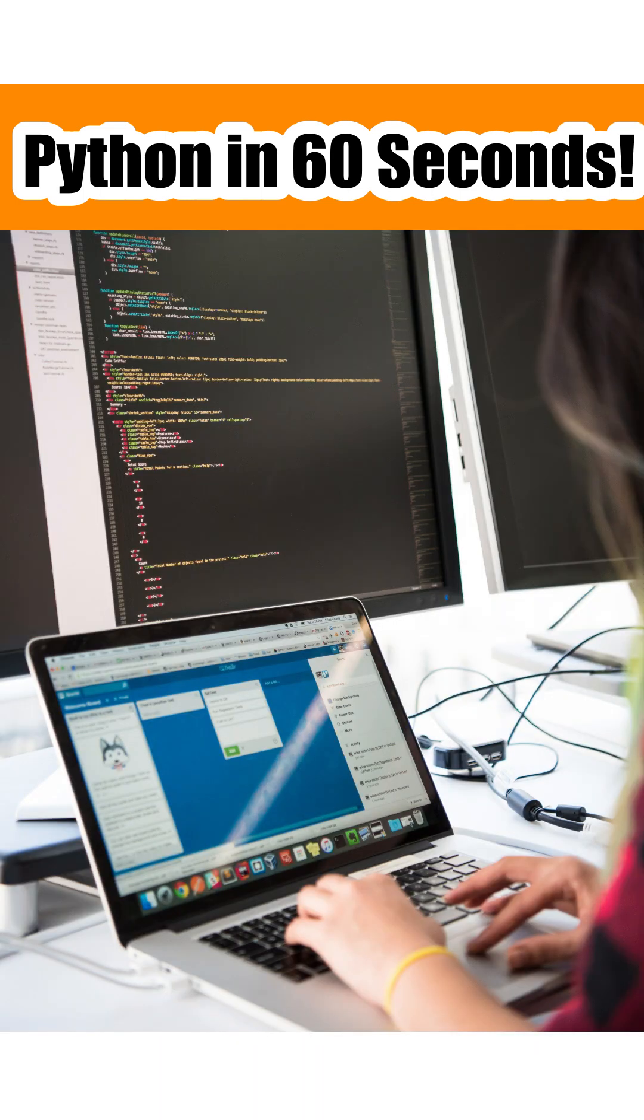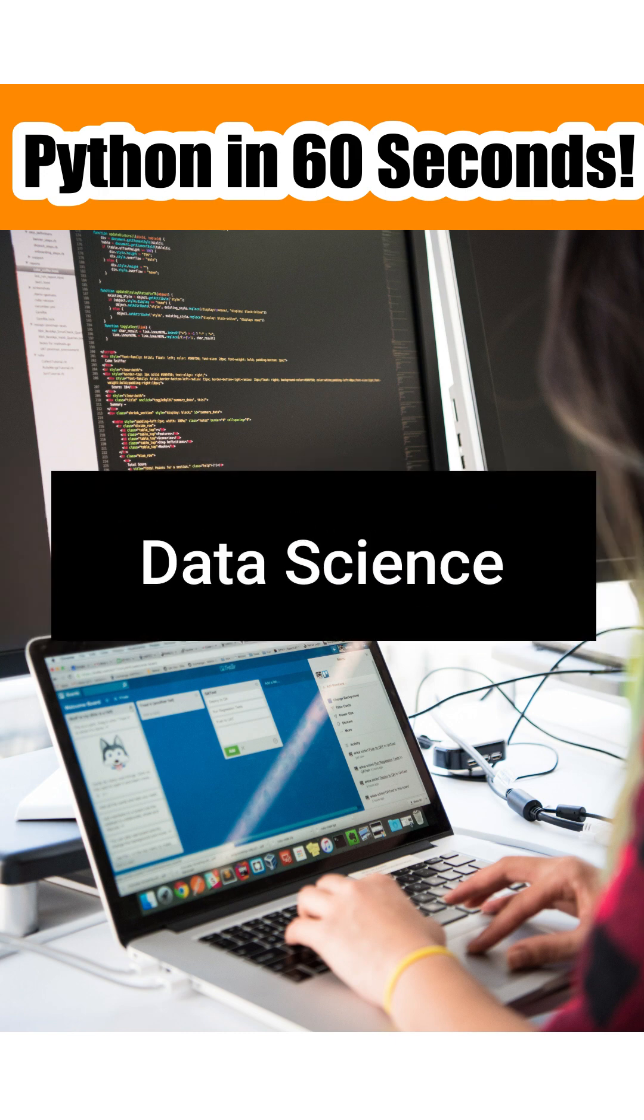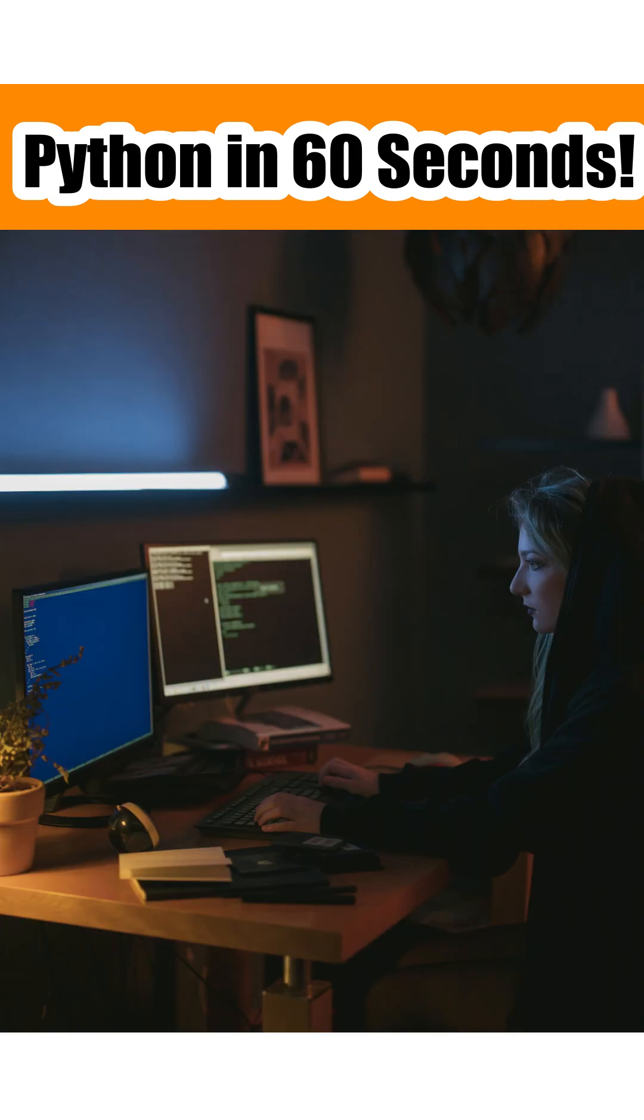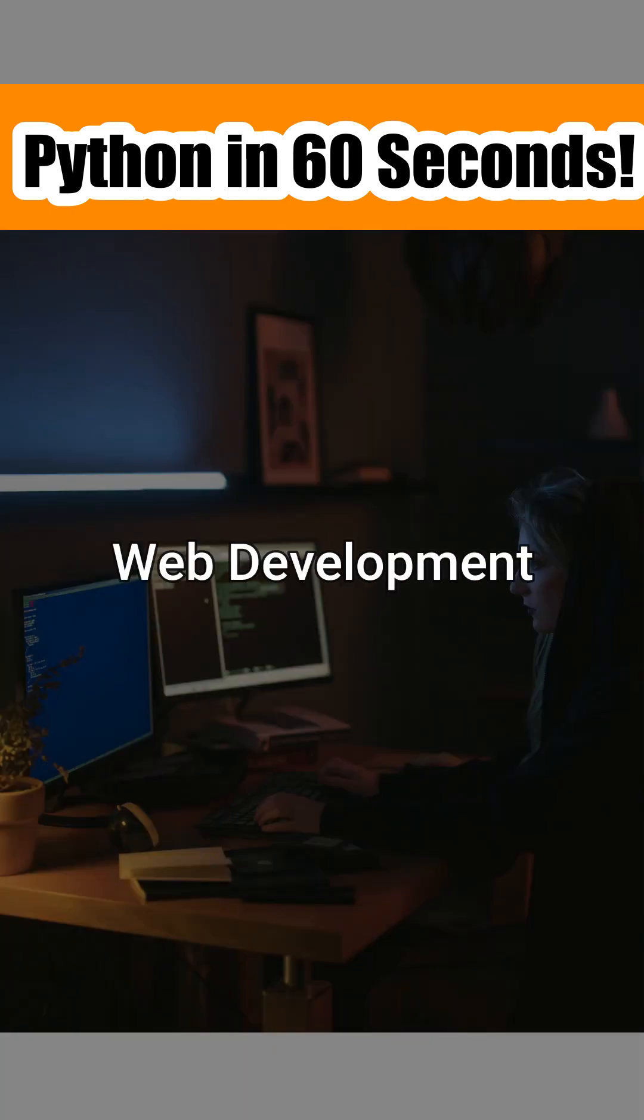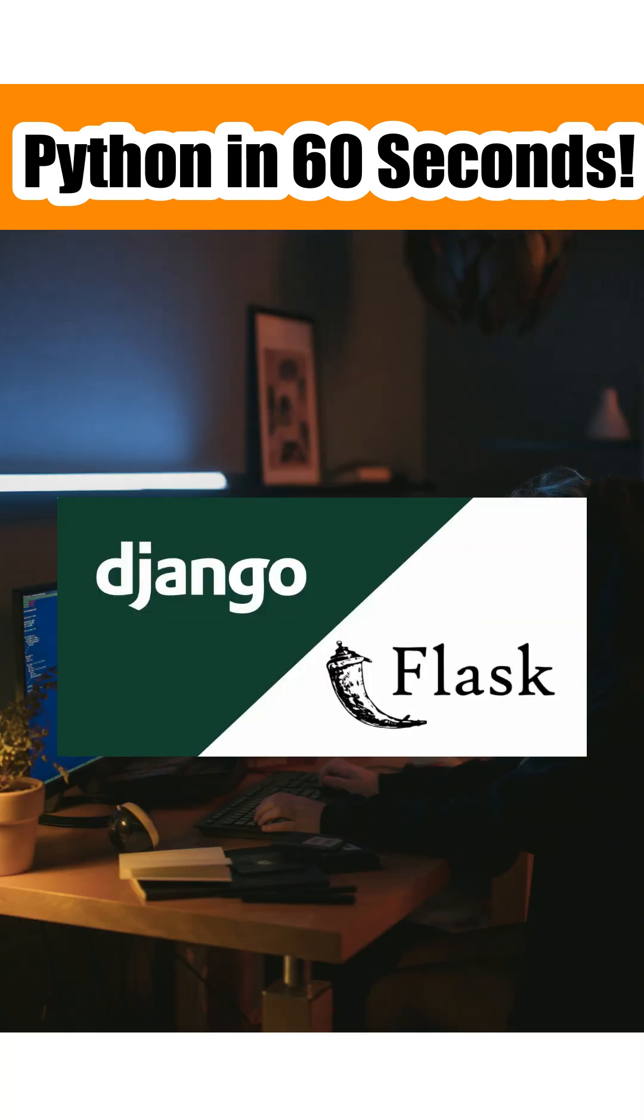Python is heavily used in areas such as machine learning, artificial intelligence, and data science. It is also very popular in web development, especially as a server-side programming language. Django and Flask are considered to be the best Python frameworks for web development.